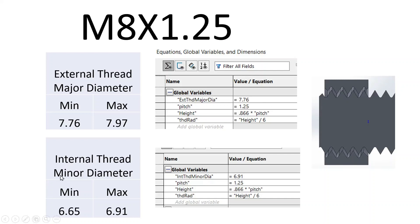And for the internal thread minor diameter, I'm going to use the maximum dimension, 6.91. So when I put the threads together, you'll get the most clearance when I print them.